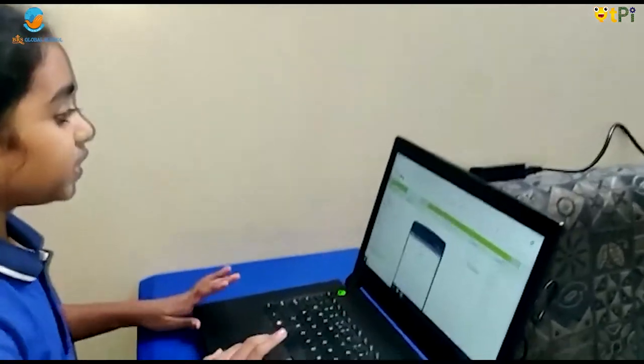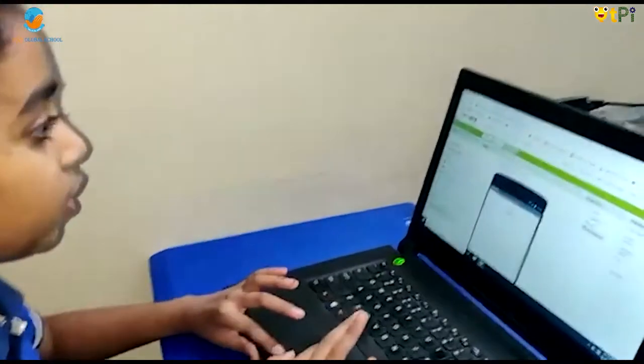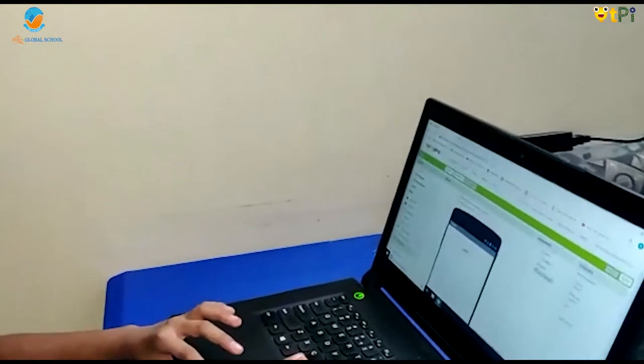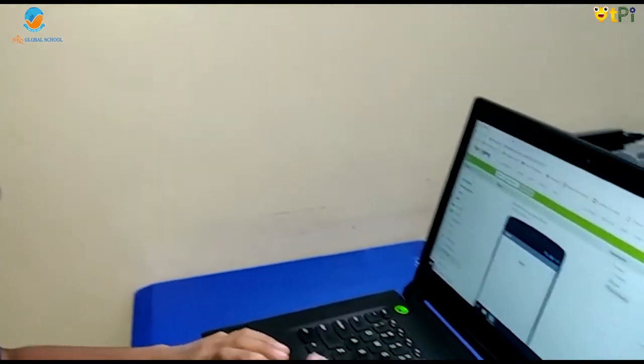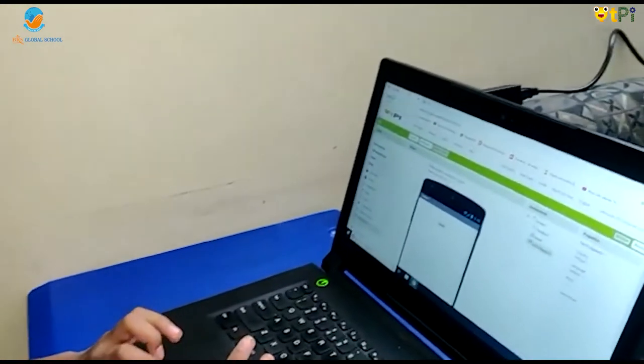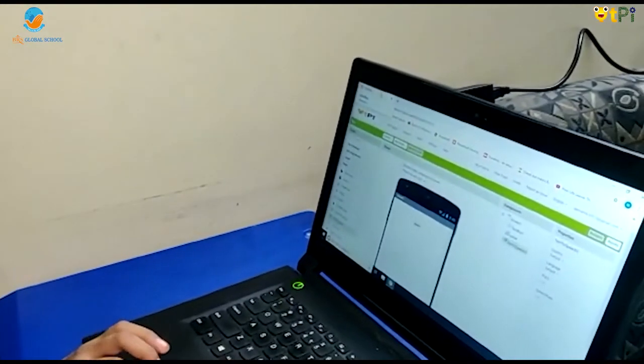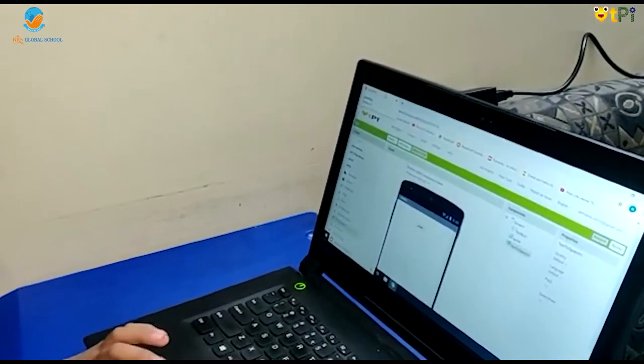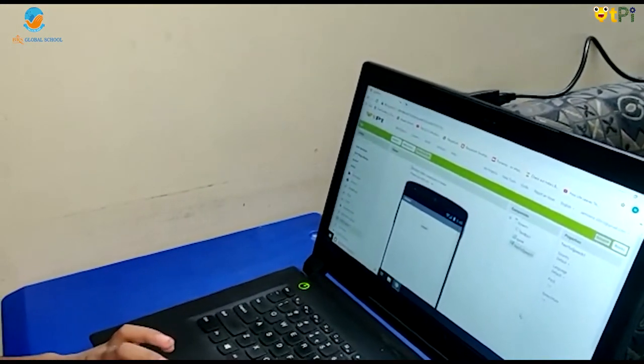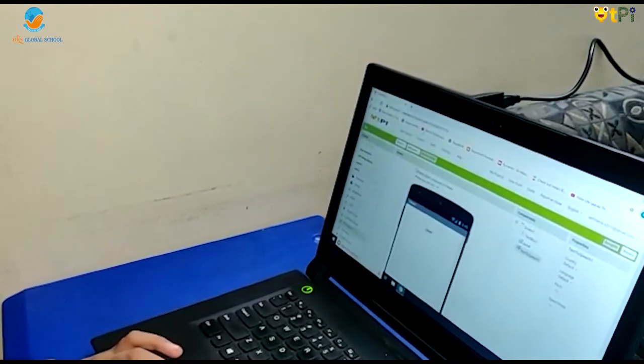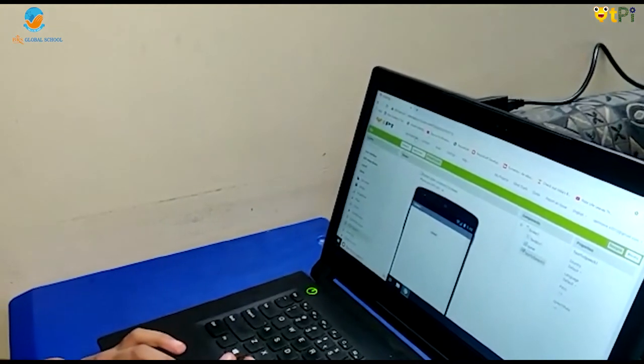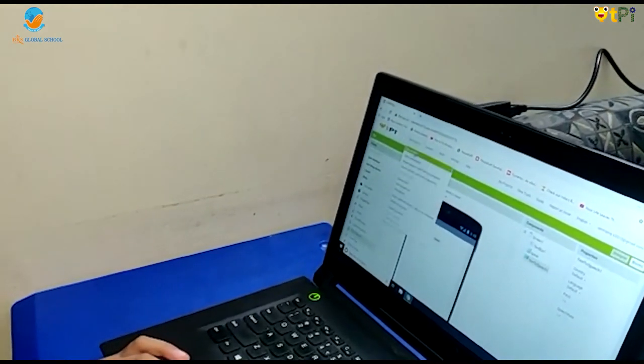First we should log in stemdesi.in and log in to CodeToPlay. Then let's start a new project.